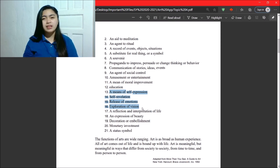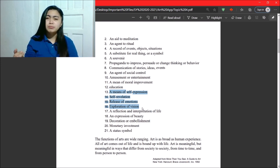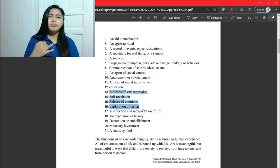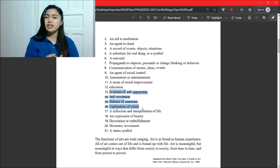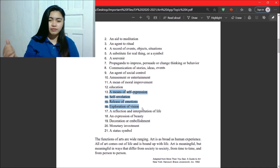It is self-expression, self-revelation, release of emotions, or exploration of vision. So, it can be painting, sculpture, music, literature, and so on and so forth.